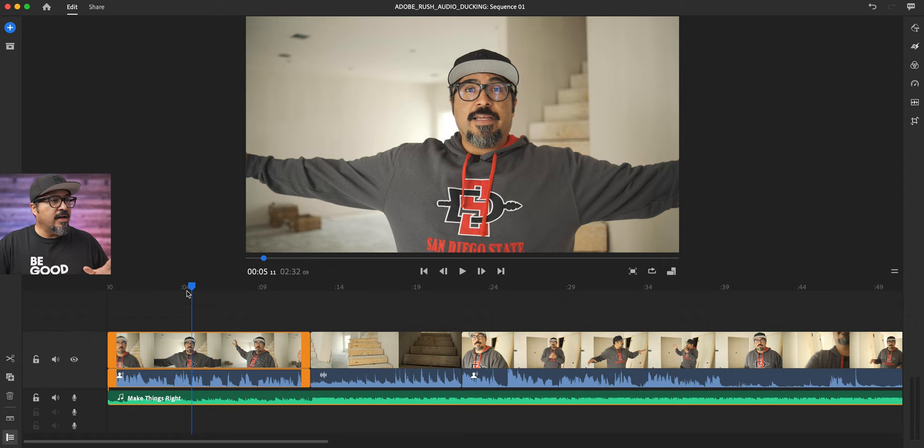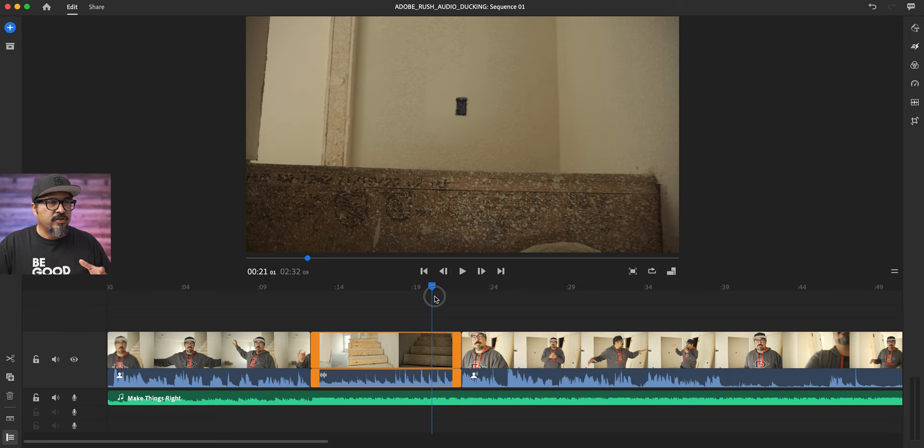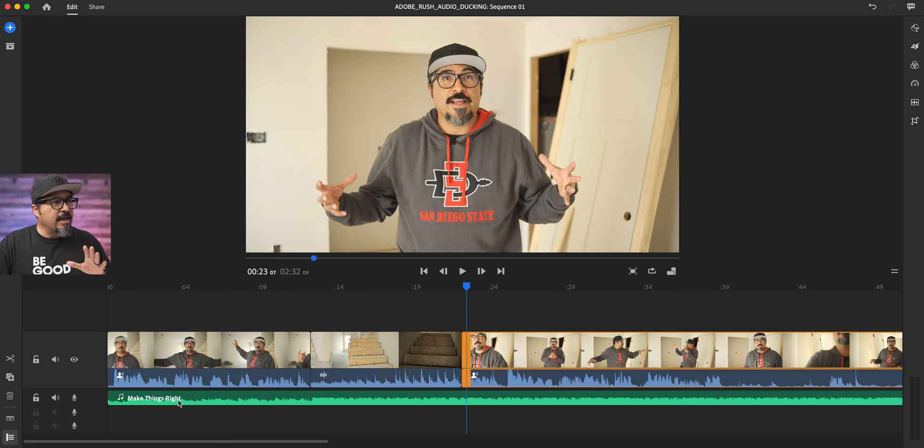As you can see here, I've got a project already opened up in Rush. I've got several clips here, got a vlog that I shot a while back, and this is myself here talking, and then it changes to another clip of myself going upstairs, and then it transitions to myself kind of talking to the camera. I've added a music track here, as you can see in the green.